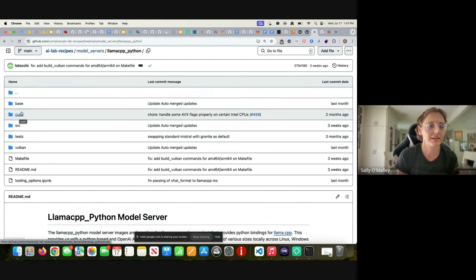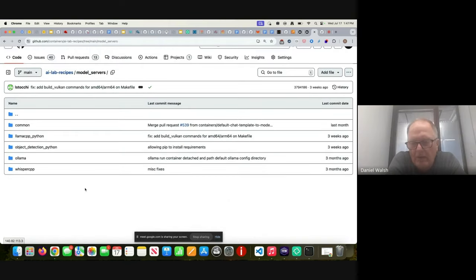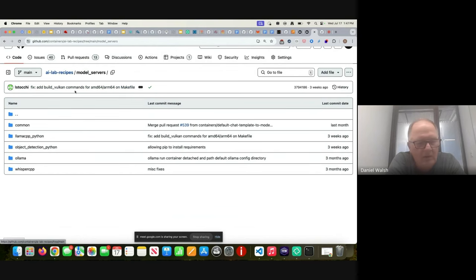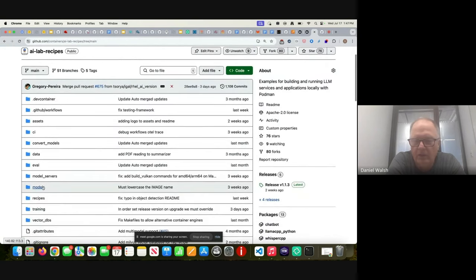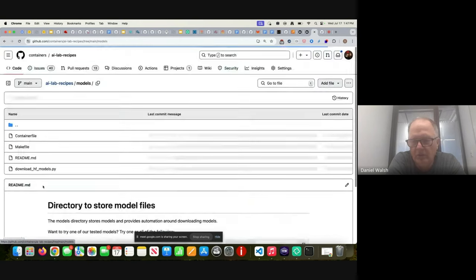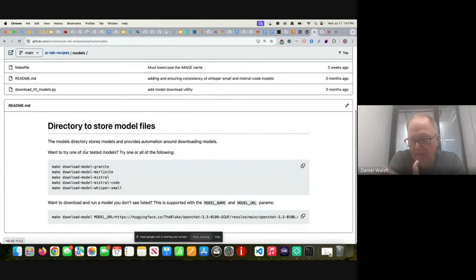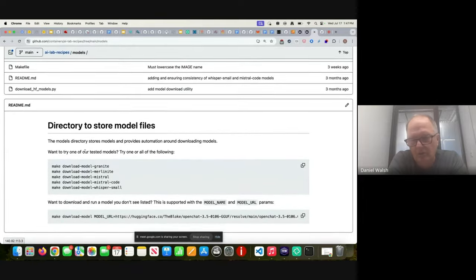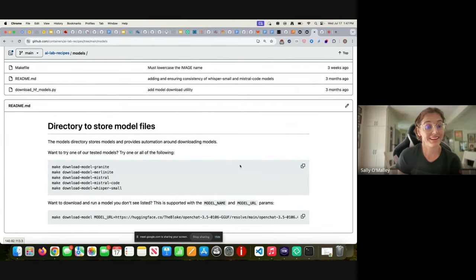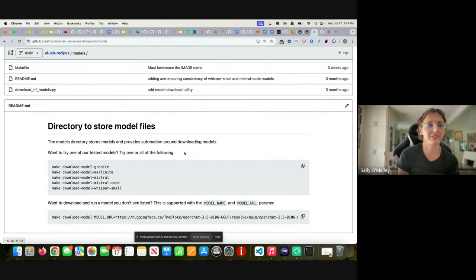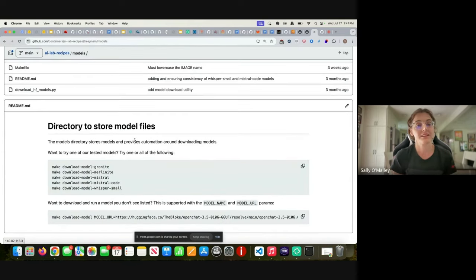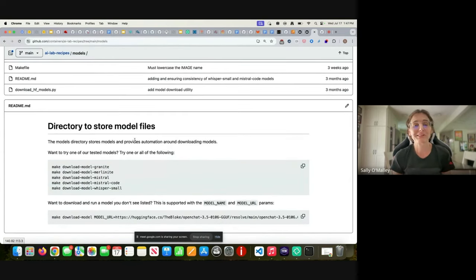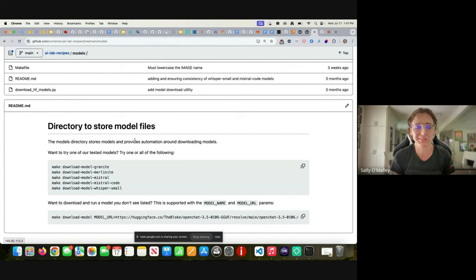In the Podman Desktop AI example, you could easily switch out the models that you would run underneath each one of these model servers. So if I wanted to move from Granite to Llama or one of those, where are those listed? Yeah, so I just switched into the models directory. We were in the model servers, here's the models directory. As we're explaining it, I'm realizing how much awesome stuff is in this AI Lab recipes. It's hard to show it all in a few minutes. But you can easily download the model and there's Granite, Merlinite, Mistral.